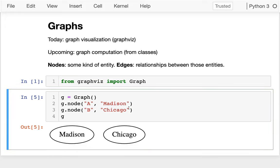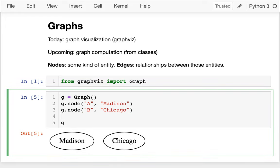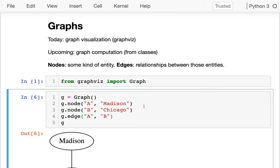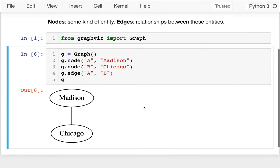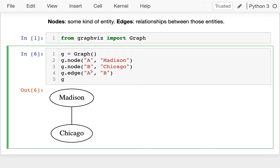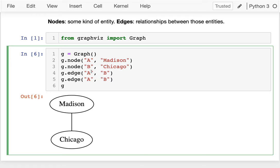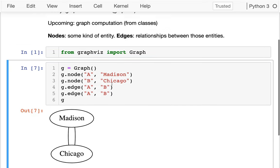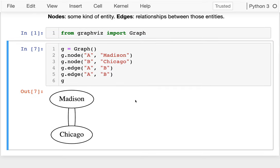If I wanted to start thinking about a rough idea of maybe the streets in the Midwest or the roads, maybe I'll add Chicago here like so. And then I might want to note that there are roads that are connecting Madison and Chicago, you can drive from one to the other. Neither one is an island. So I can say g.edge and I can say I want a street between Madison and Chicago.